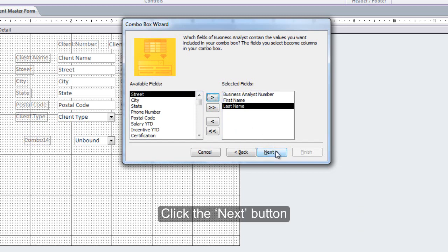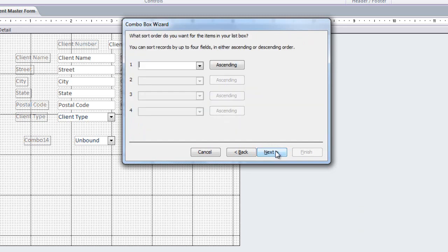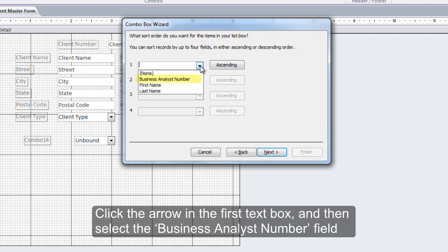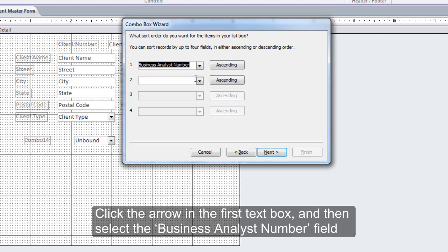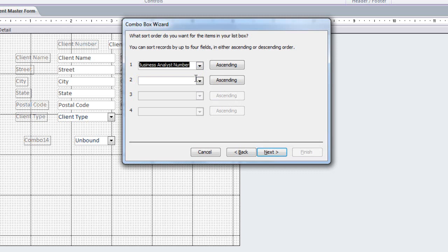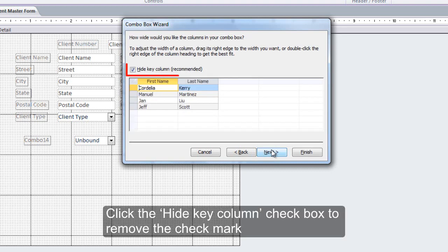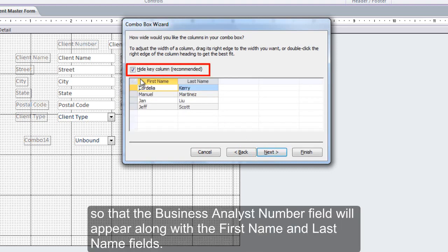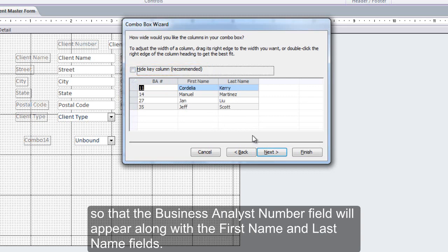Click the Next button through the subsequent wizard steps so that the Business Analyst Number field will appear along with the First Name and Last Name fields.